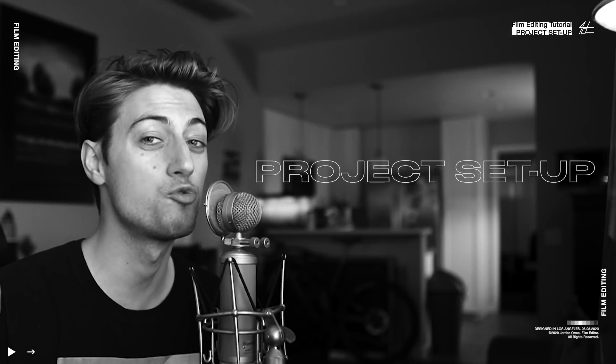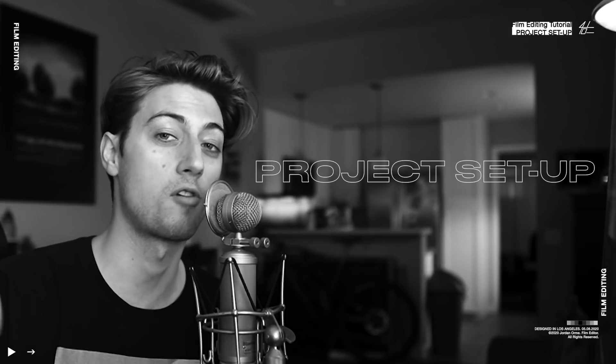And lots of people ask me, how do you set up your project, Jordan? How do you organize your footage and all that stuff? This is how I set up professional projects for artists like Justin Bieber, Post Malone, Roddy Ricch, all these great artists. That's what we're going to talk about today.